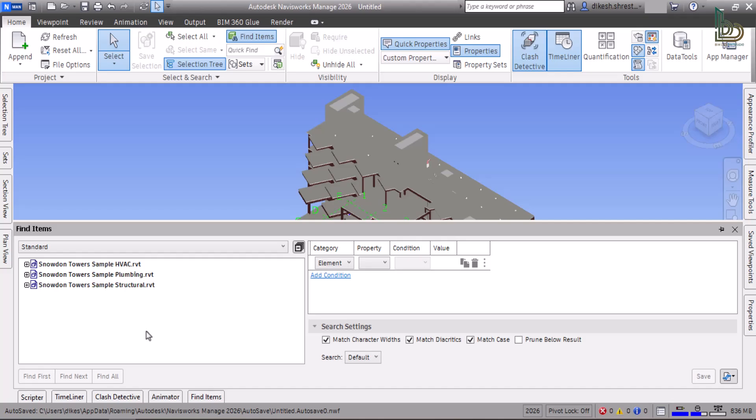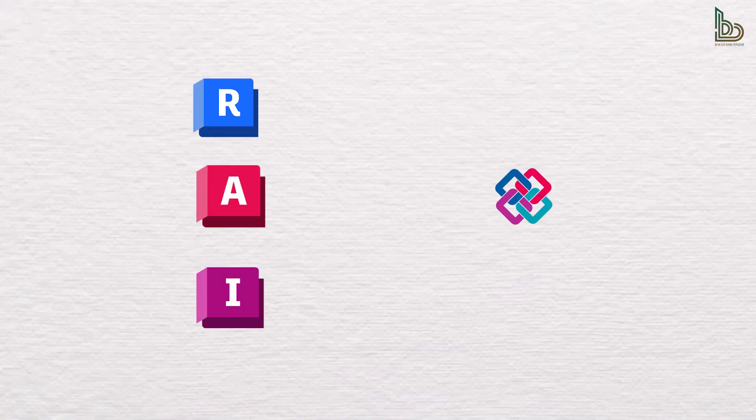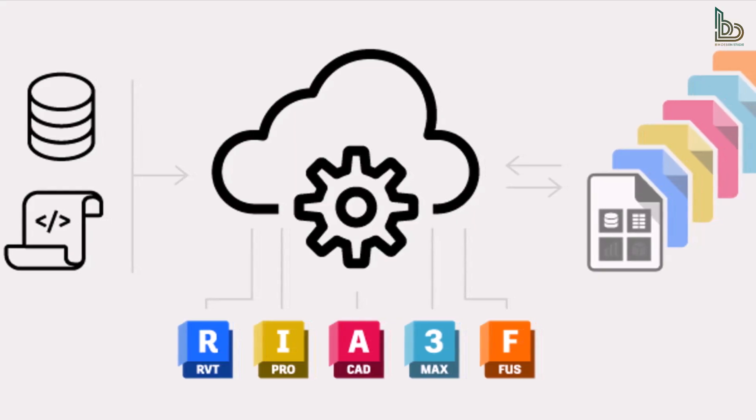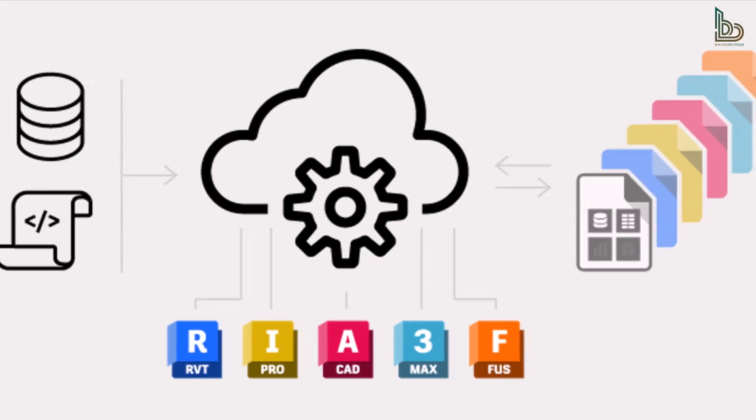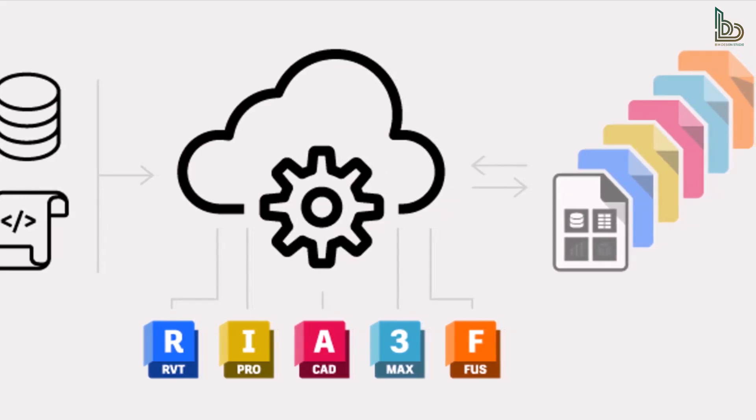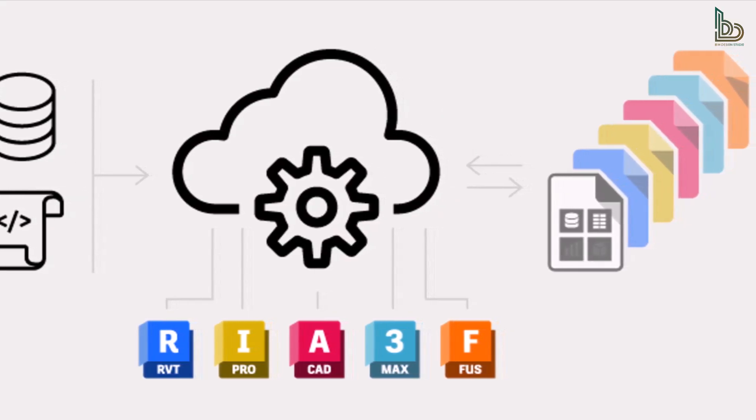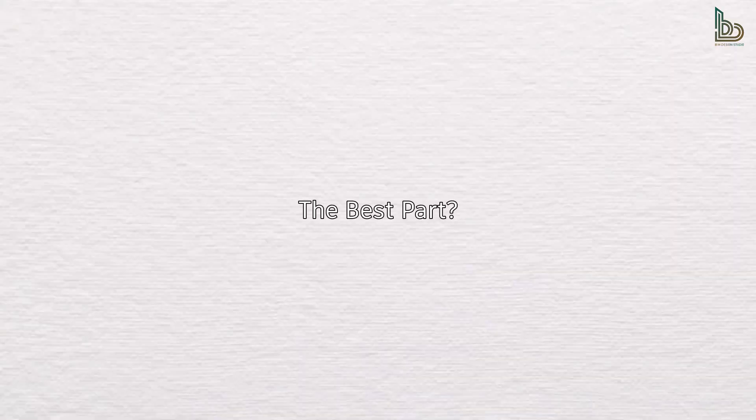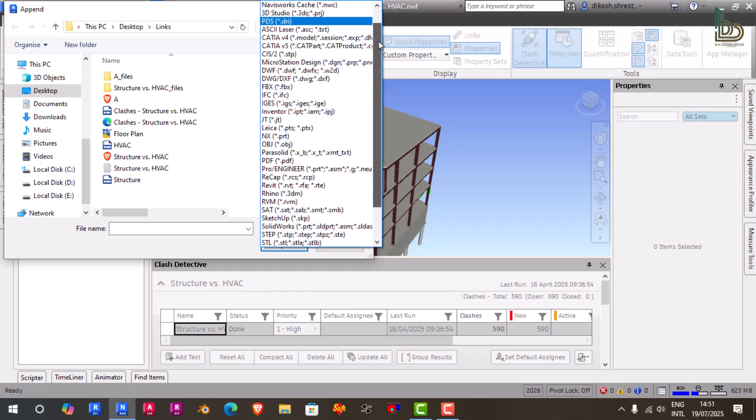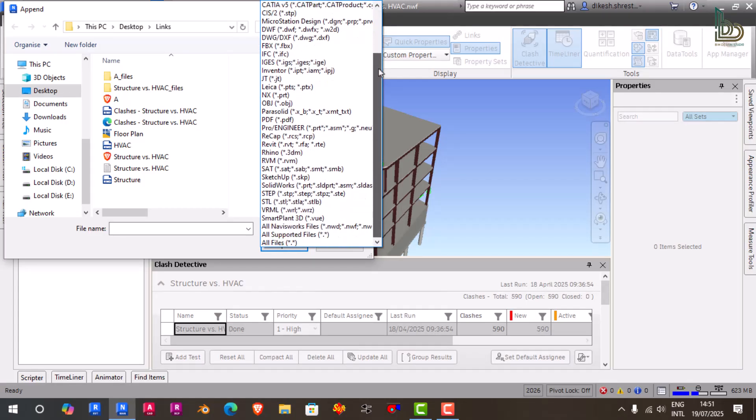Unlike Revit or Civil 3D, Navisworks is not a design tool—you don't create models here. Instead, you import 3D models from different authoring tools like Revit, AutoCAD, Infraworks, IFC files, and more, and bring them into a single environment to perform checks and simulate how your project will come together. The best part? Navisworks supports over 60 different file formats, making it a true interdisciplinary coordination platform.